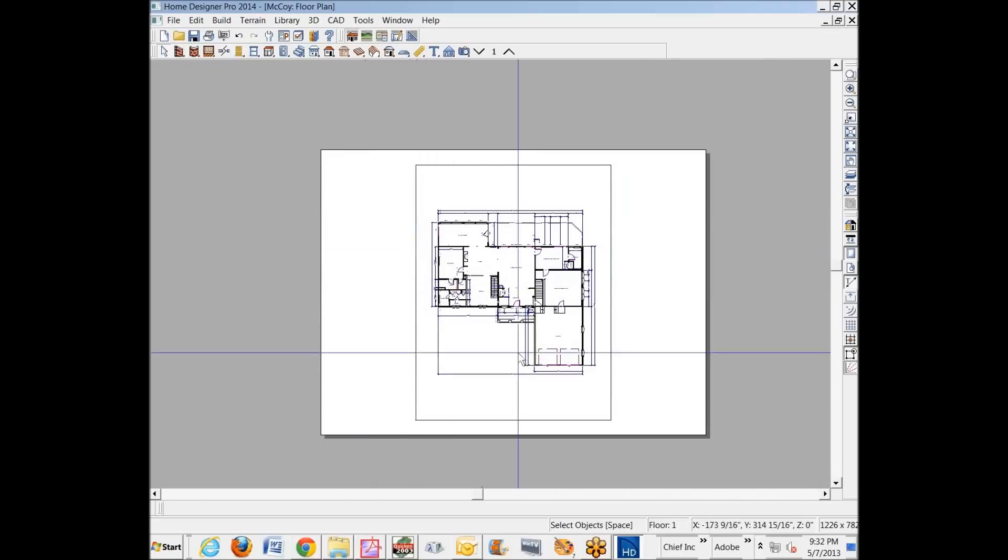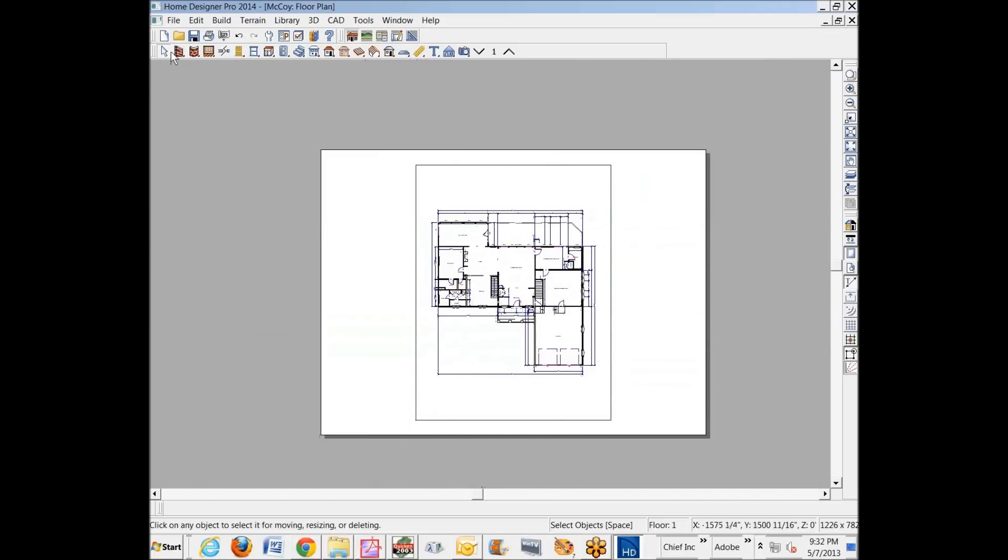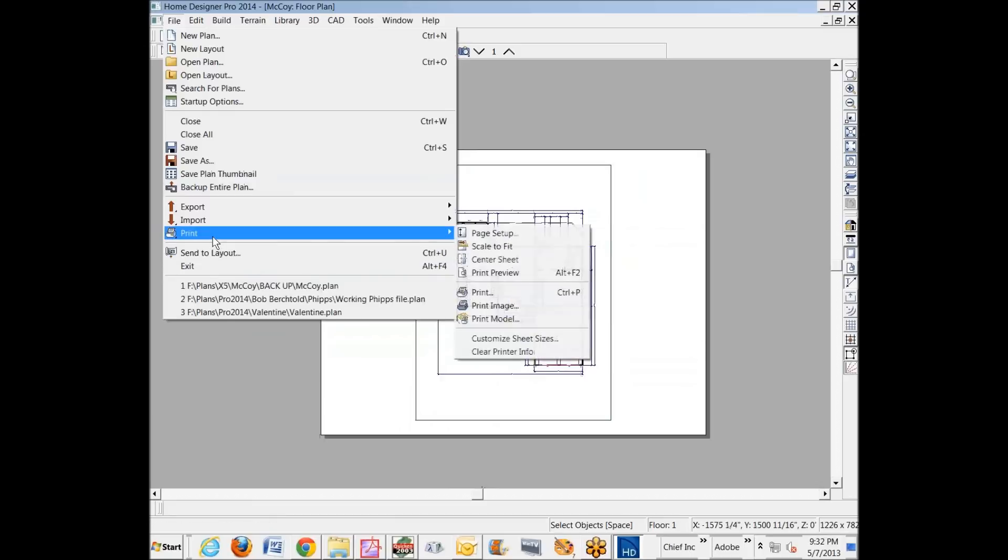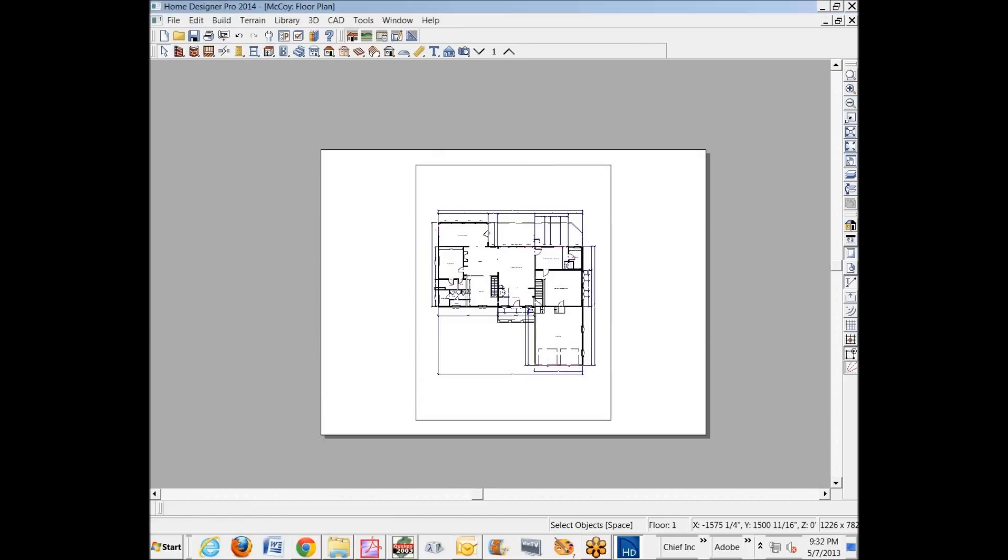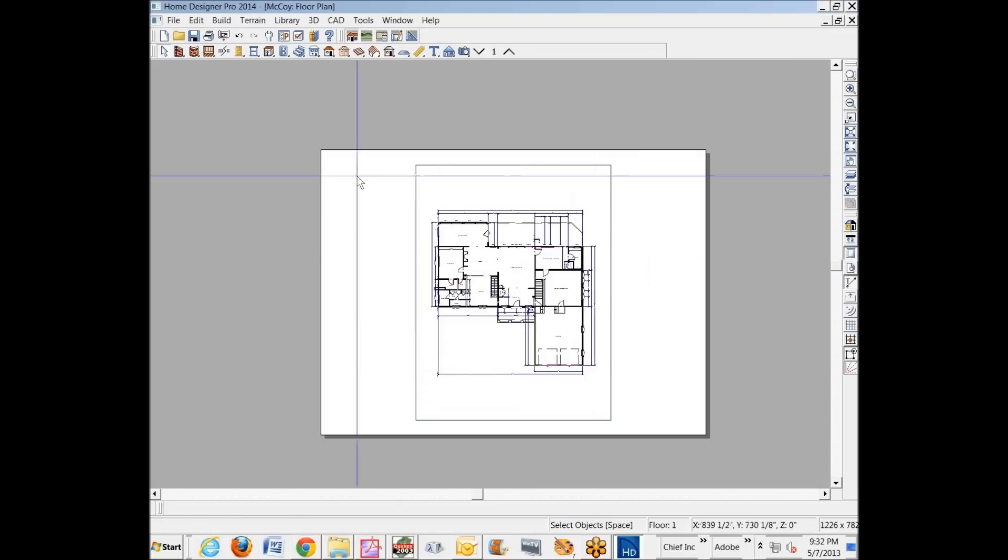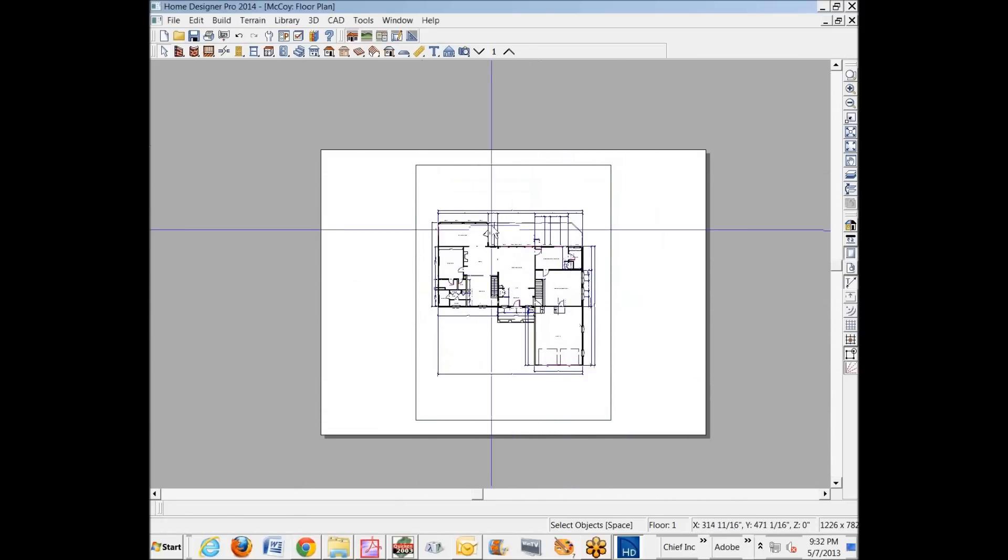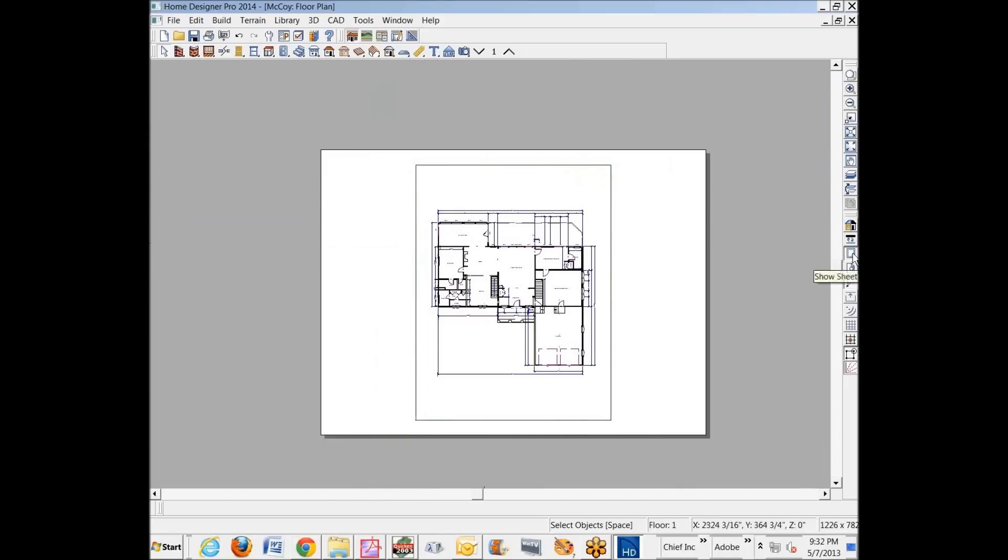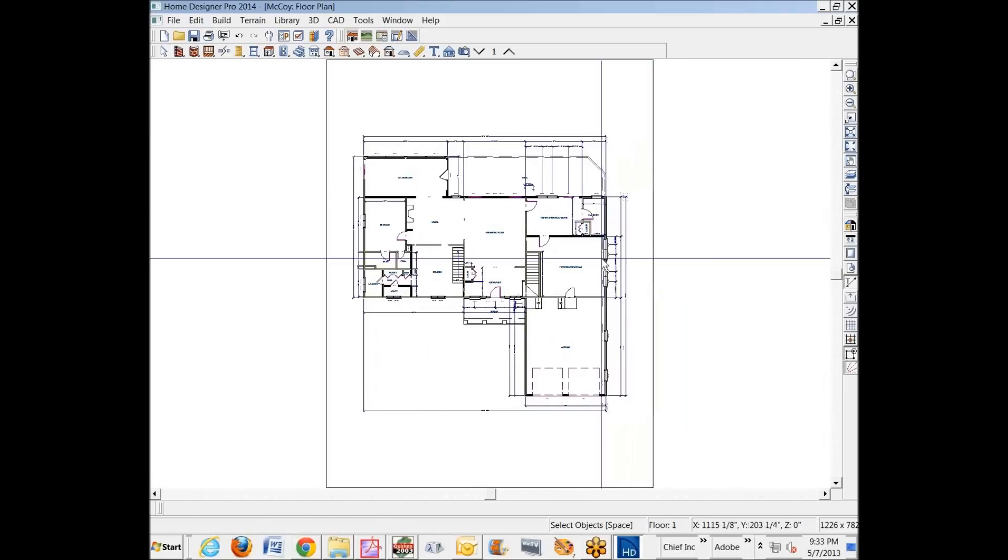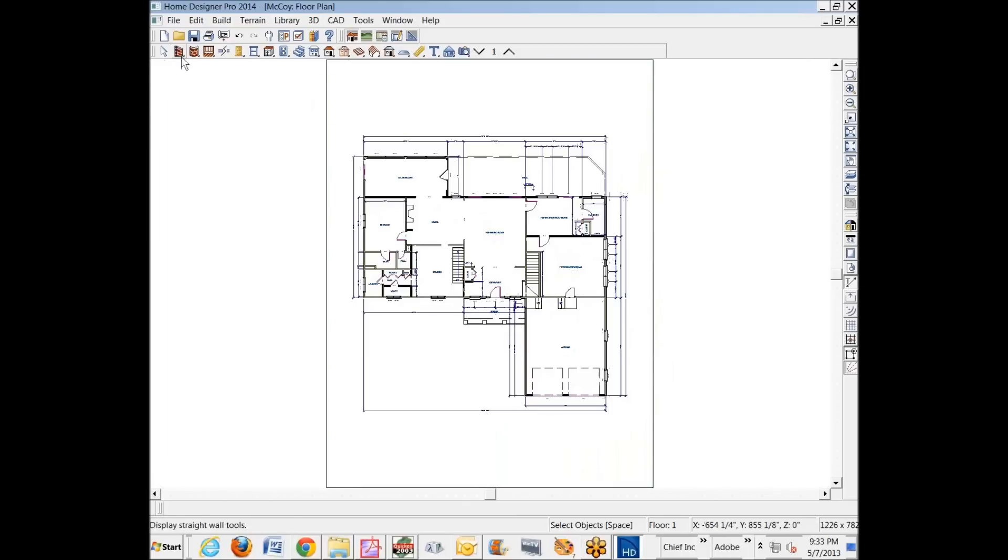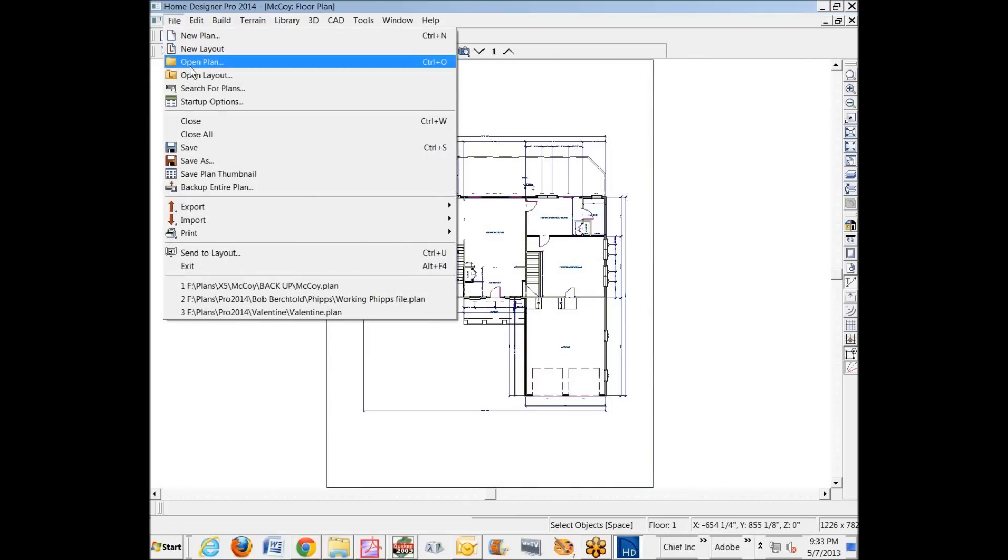And this is what this would look like at eighth inch scale, because again, that's what I set it to under Page Setup, eighth inch scale. And then over here, this icon here, Show Sheet, Center Sheet. That's how you can print directly from the program. Now, I'm going to turn off Show Sheet. That's really for just printing directly from here and not with a layout. Now I'll go over to File, New Layout.